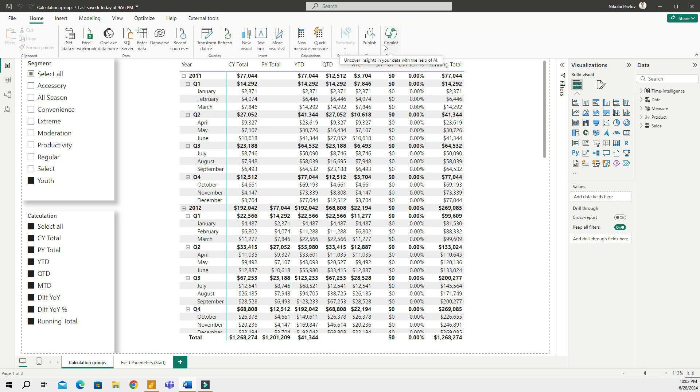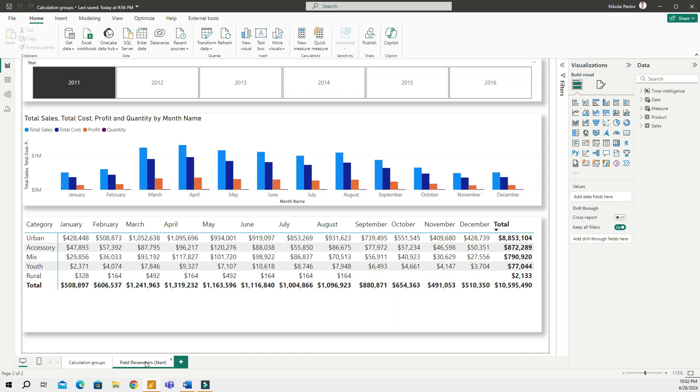After making the video I realized that as the video was getting too long I just kind of went very high level on field parameters in the end. So that's why in this video I wanted to take a step back and spend more time talking about field parameters as I believe this feature brings a lot of value to end users in Power BI.